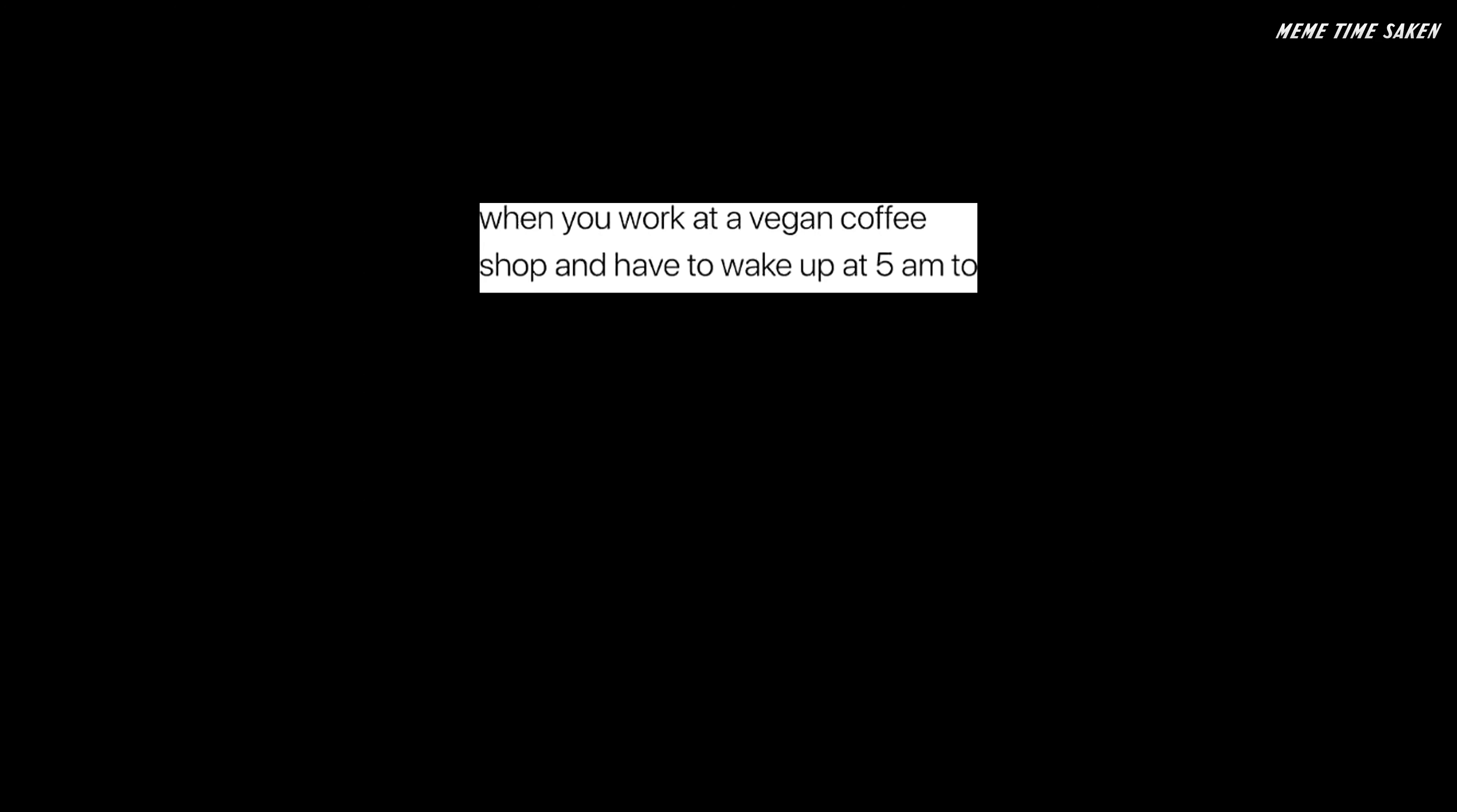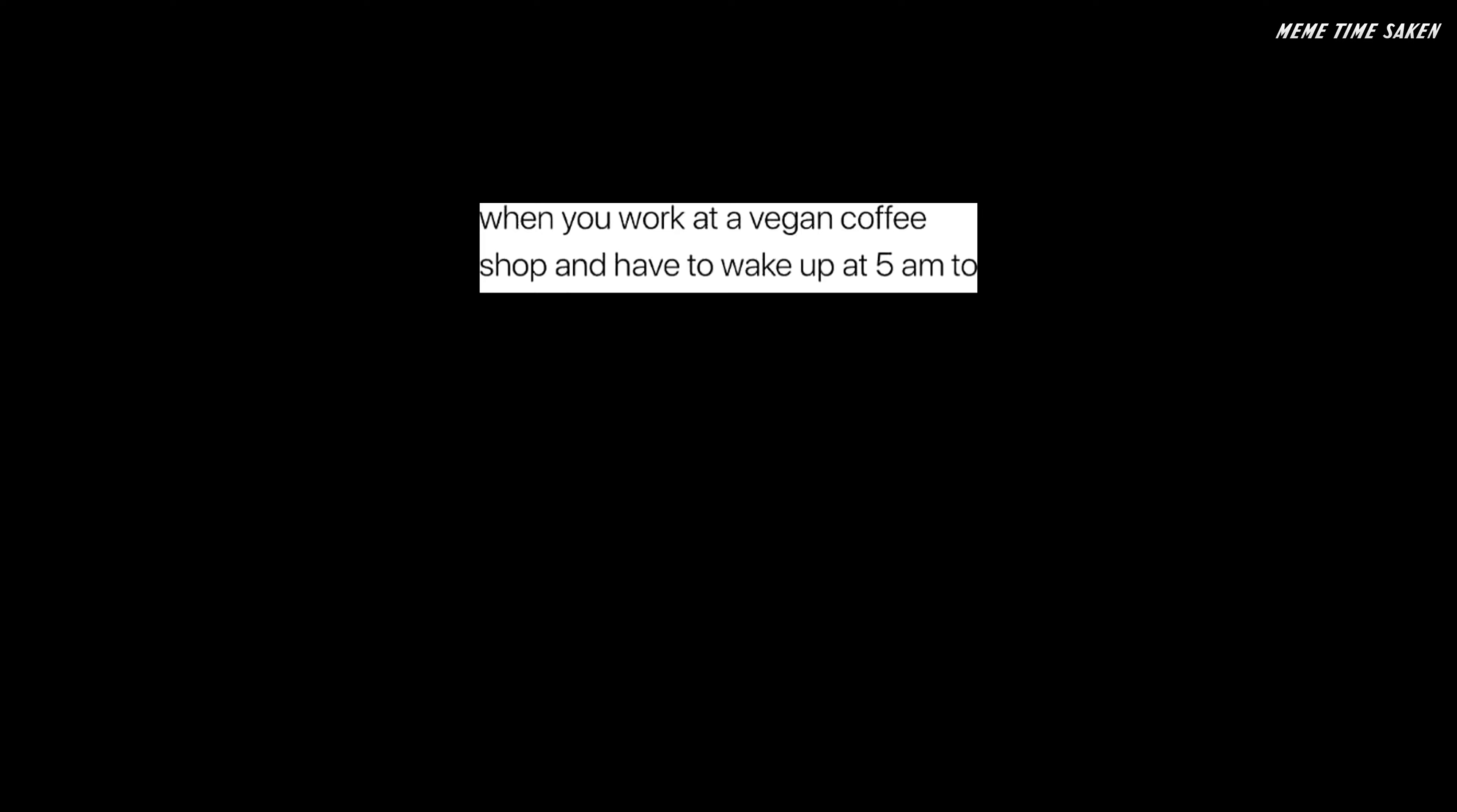When you work at a vegan coffee shop and have to wake up at 5am to milk all the almonds.